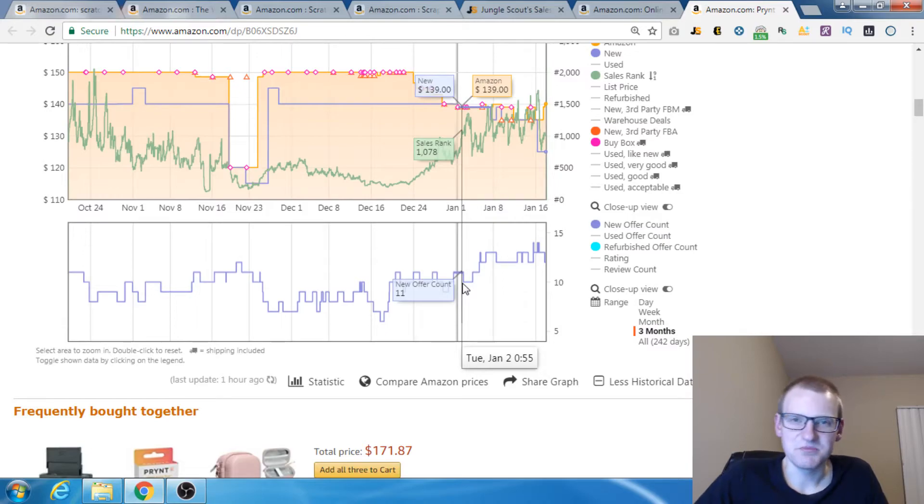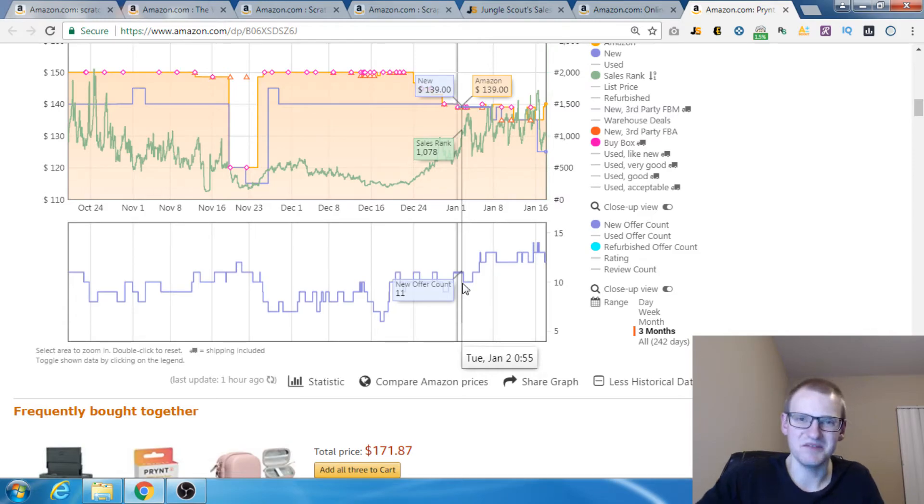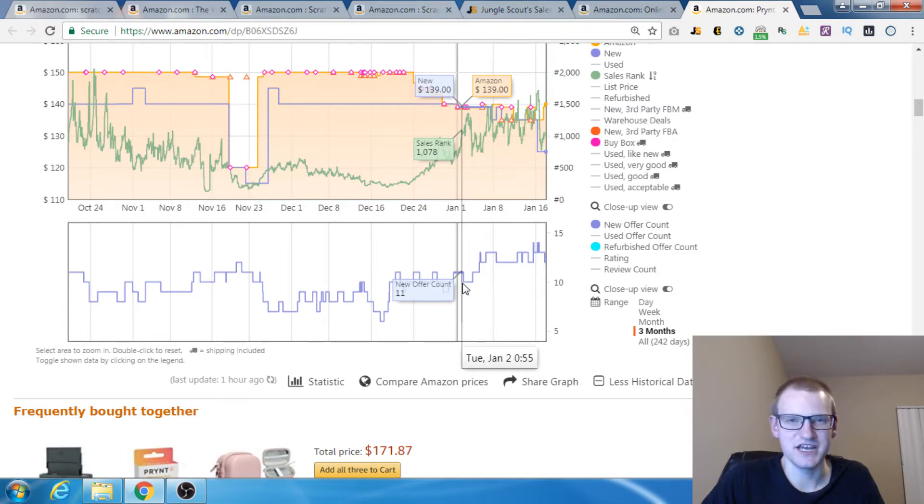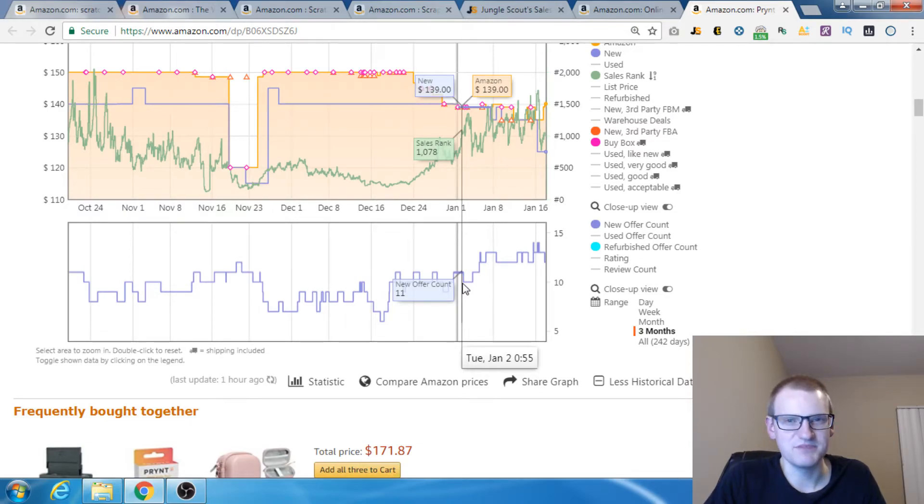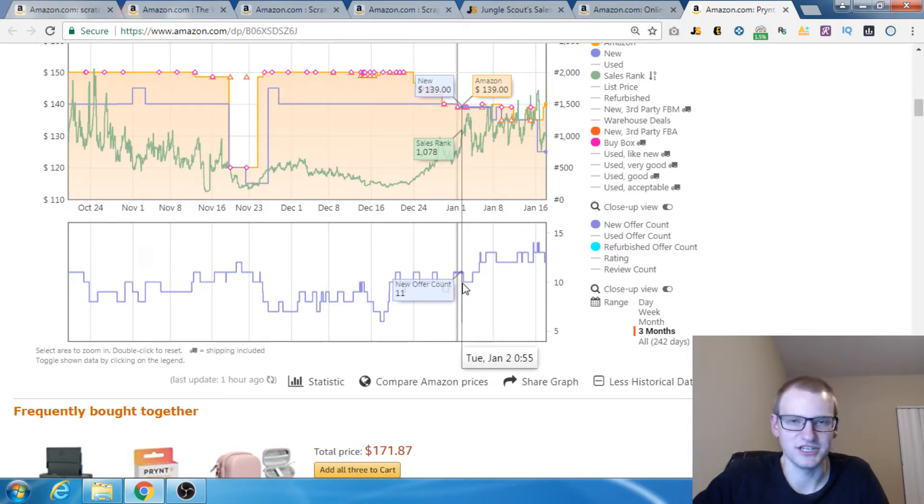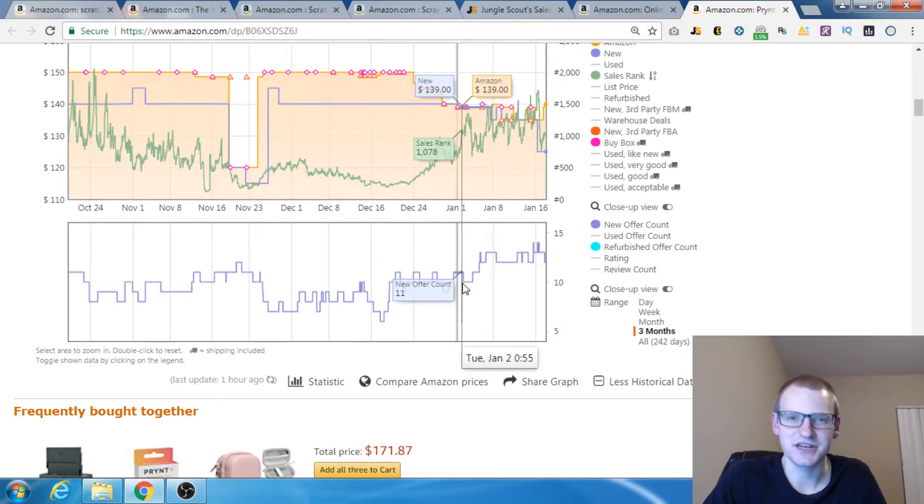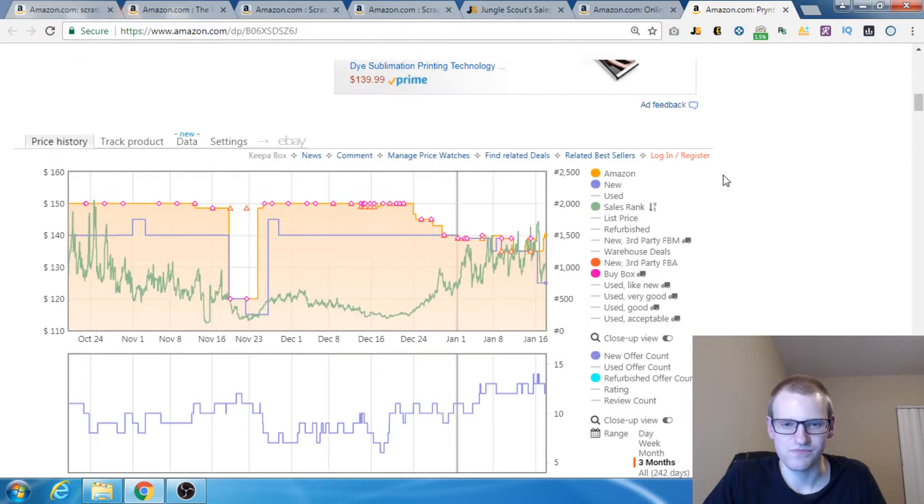Pro tip, if the number of sellers for a product has recently really spiked up, let's just say it went from 10 to 25, you're probably going to get in a price war. There's a lot of people selling a product, more than there used to be and unless the sales have gone up enough to justify that, you're probably going to get in a price war. Just a pro tip for you, I've seen it happen before.